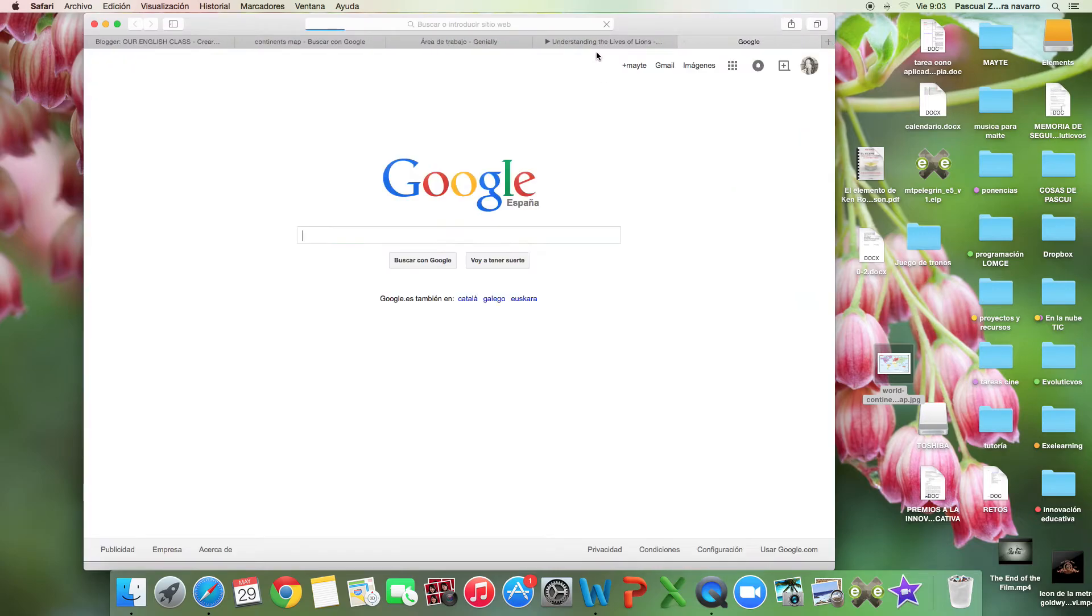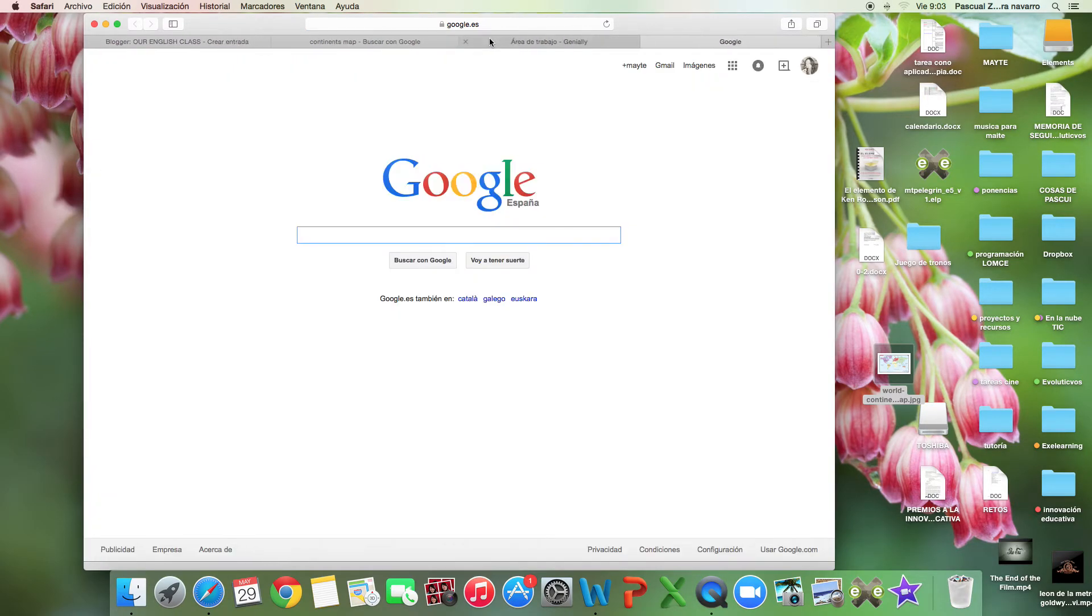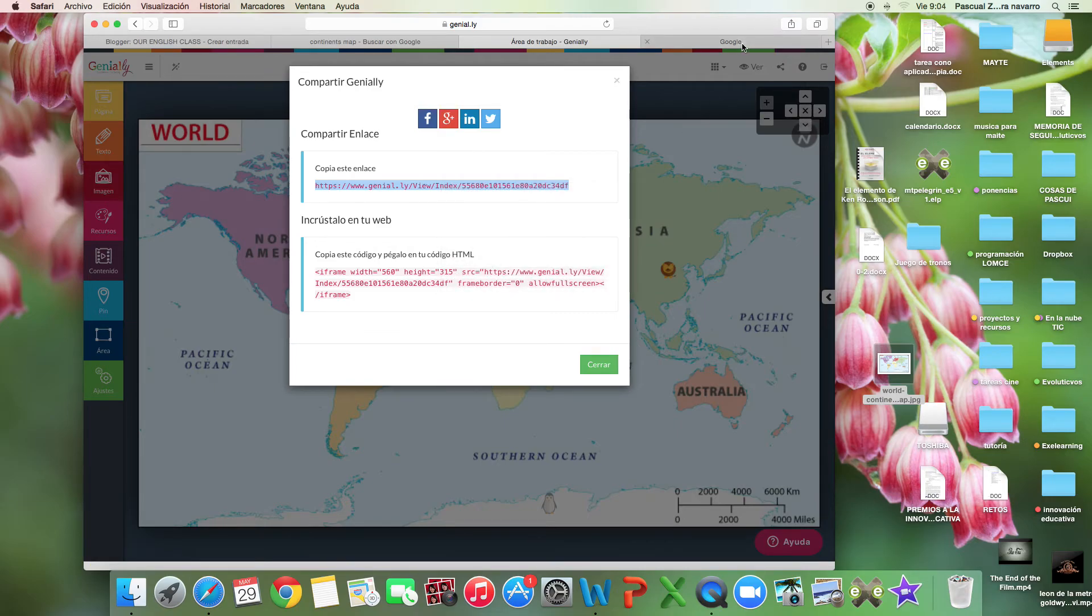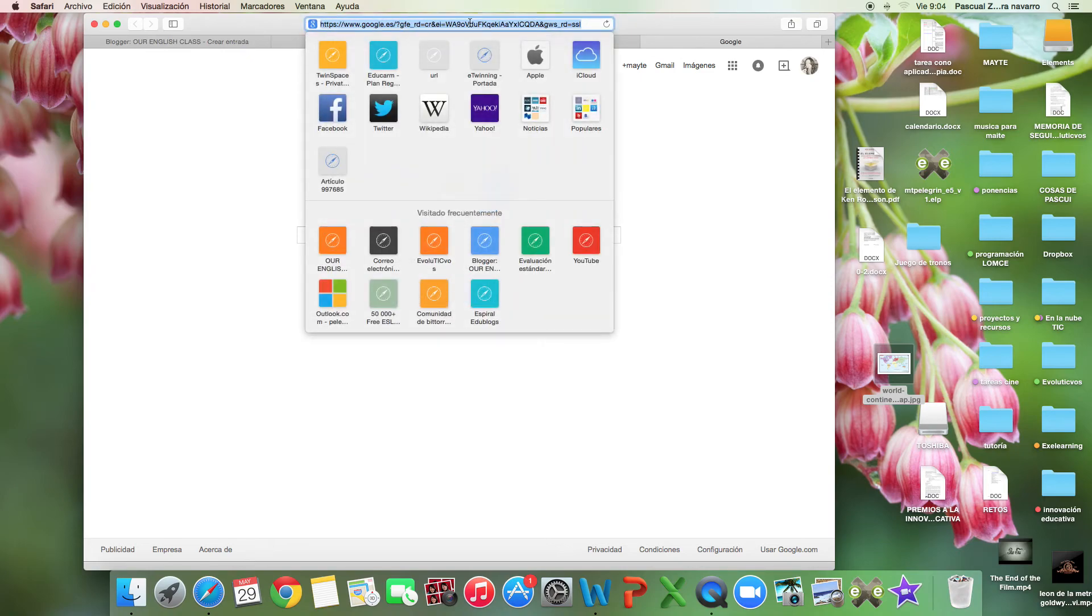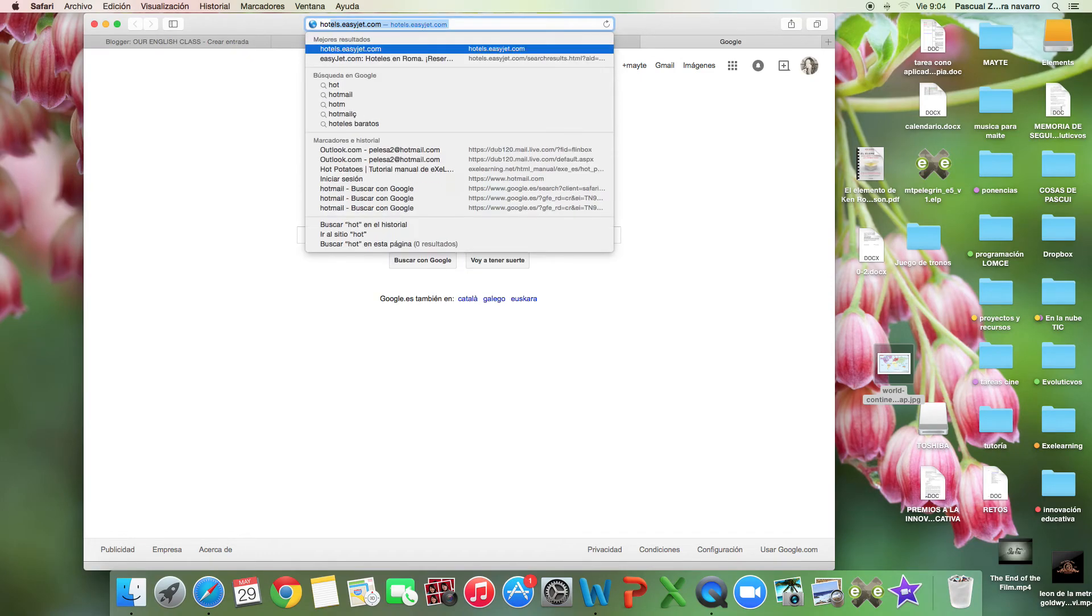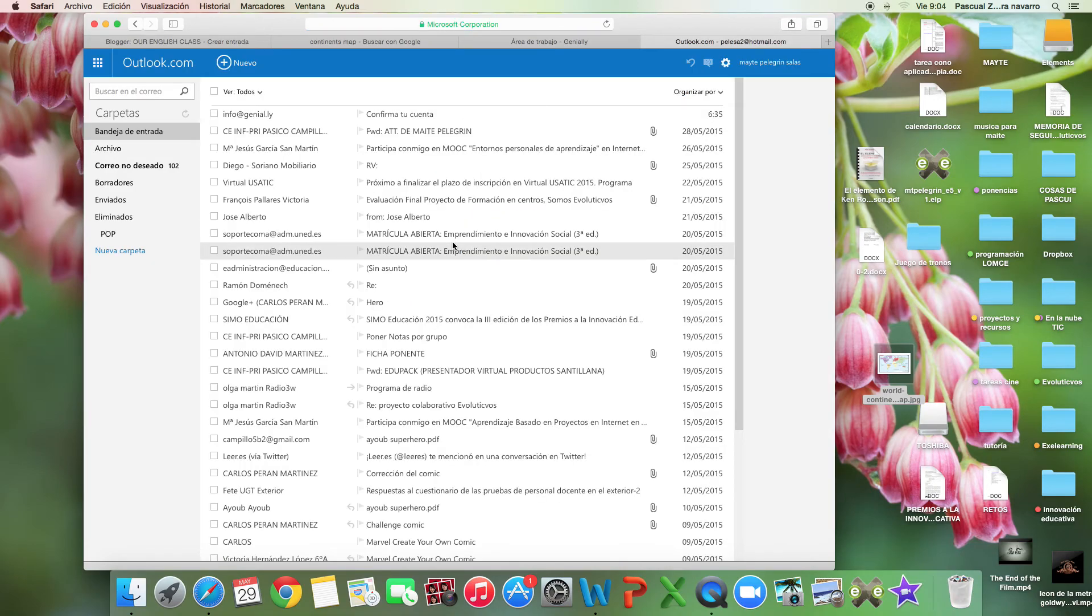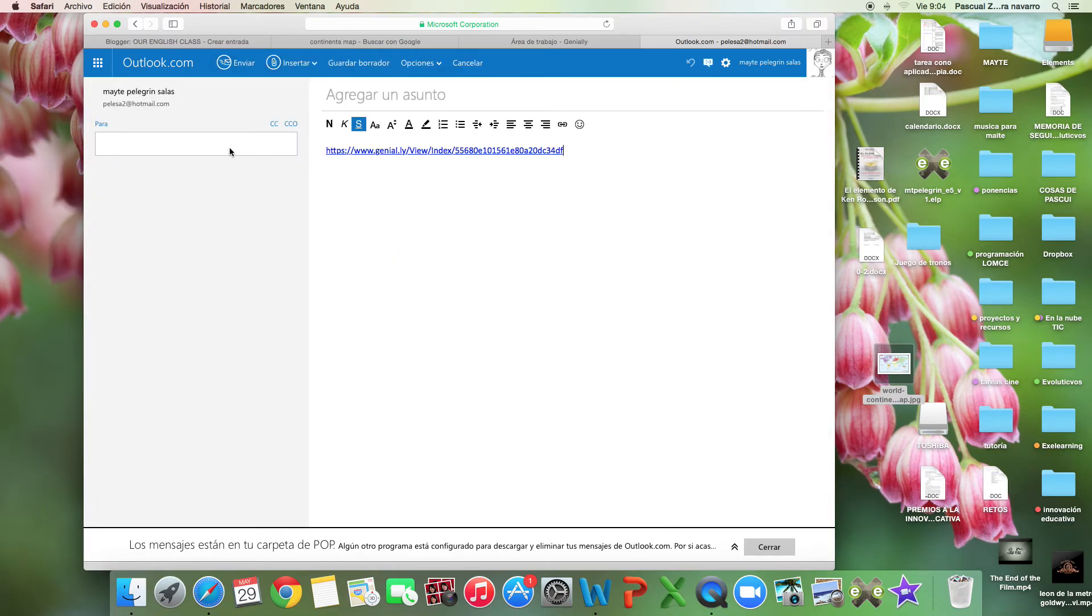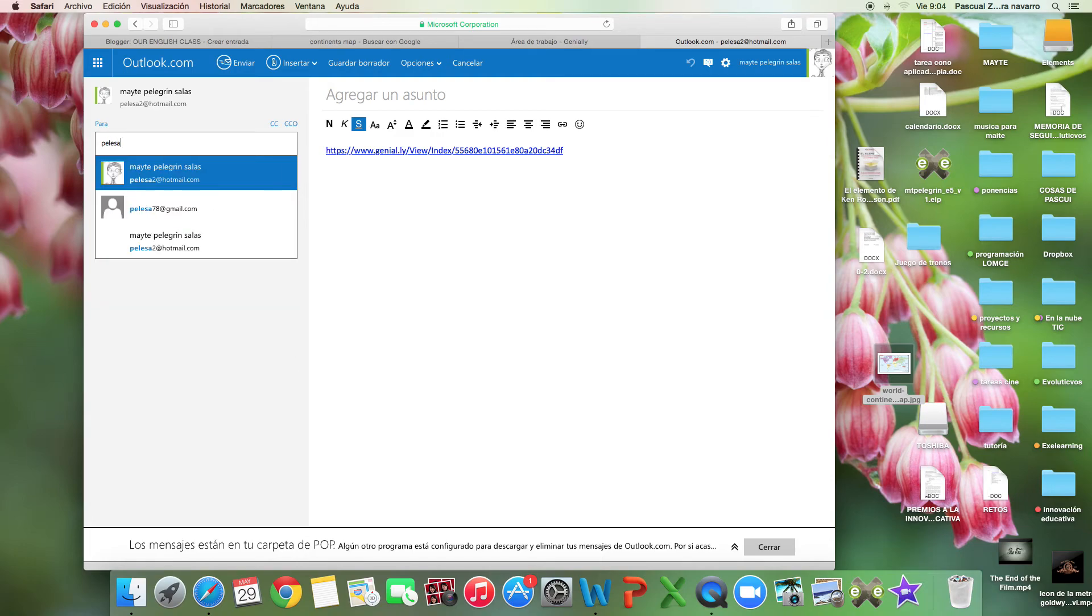You copy it. You copy this and you go to your mail and send it to me by mail, as you always do.